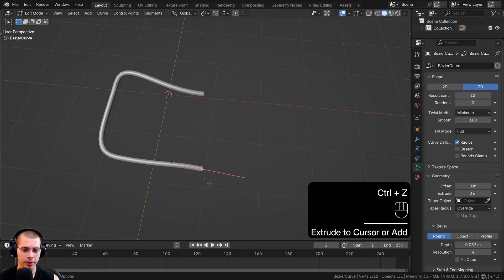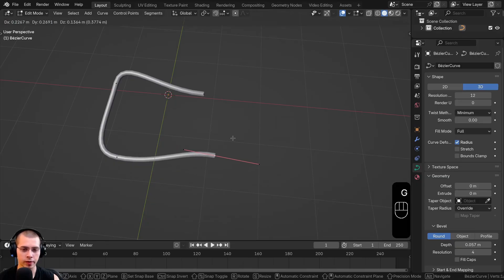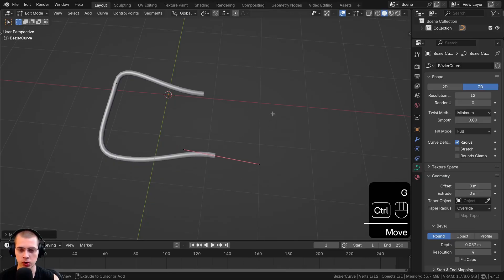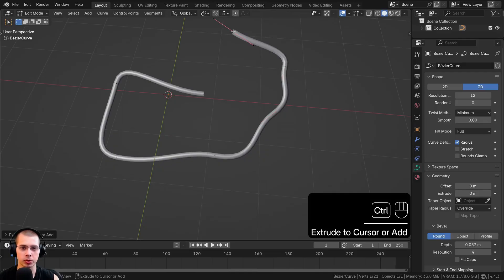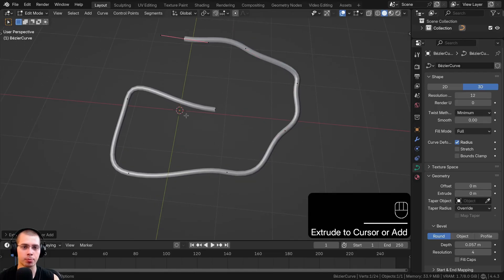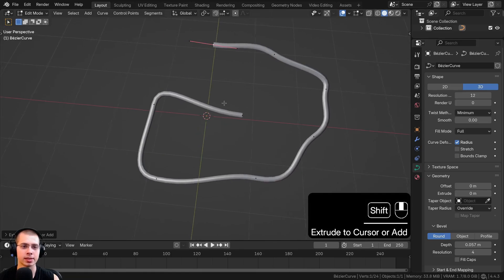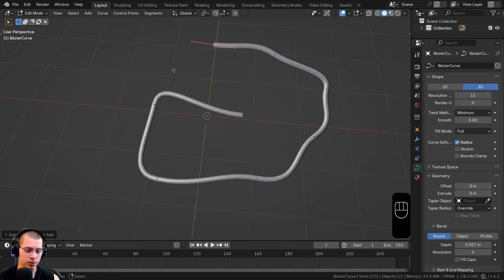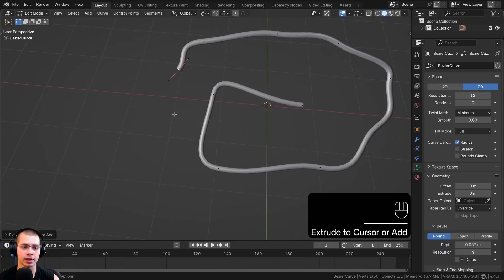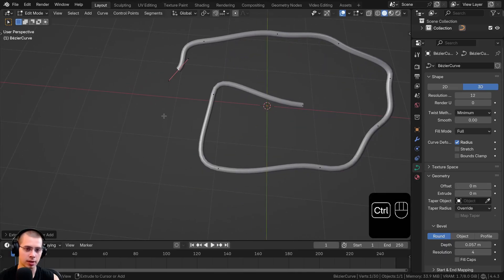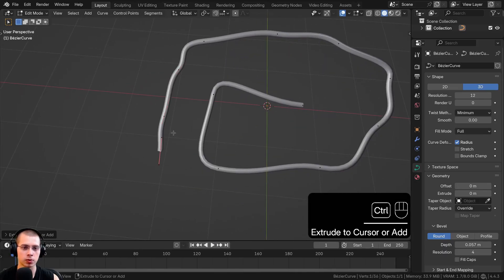With a curve handle selected, you can also Ctrl+Right Click to extrude it out and rotate it to that point. I use right-click select in Blender so I Ctrl+Left Click, but for most people who use left-click select it's Ctrl+Right Click.